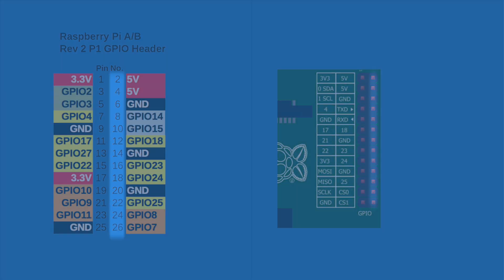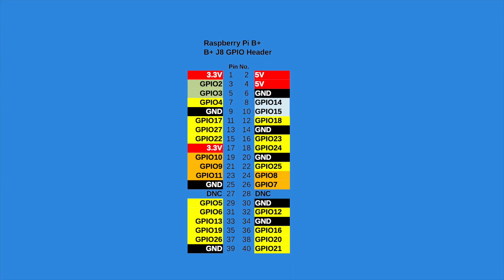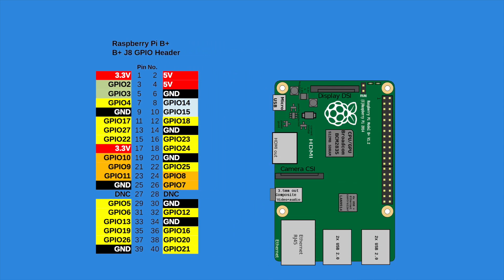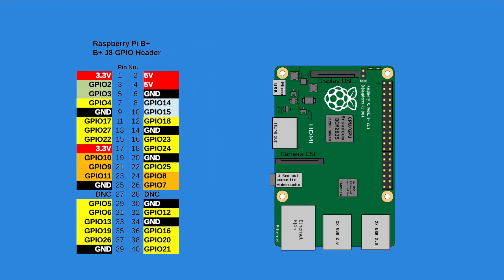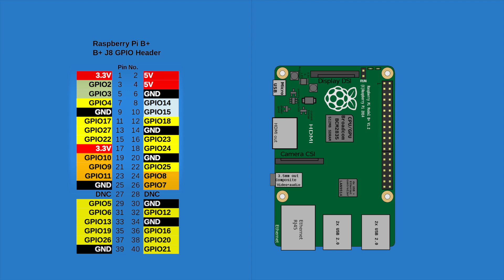Unlike the previous two revisions, the B-plus model has 40 pins instead of the usual 26. You can quickly identify the pins by remembering that the first 26 of them are the exact same as the 26 pins on the revision 2 model. The extra pins are just a bonus that can be used for projects that will require additional GPIO ports.